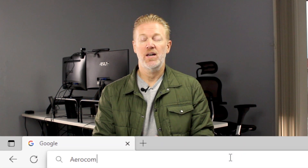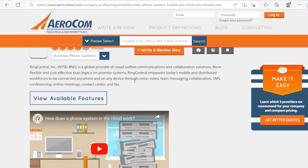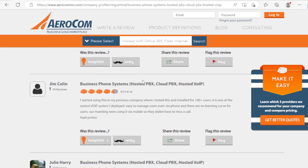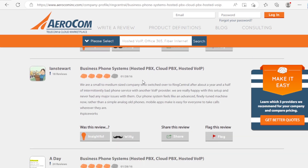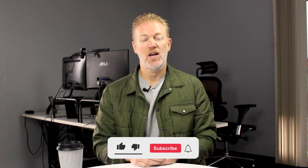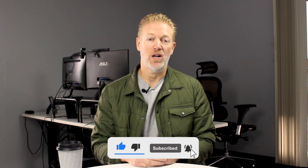Don't forget to check out our website, aerocomminc.com — we've got all types of different service providers, solutions, reviews, and information on there. Also check out all the past blogs. Don't forget to subscribe to the channel so you don't miss any of my weekly videos, and if you like the video, hit the like button.